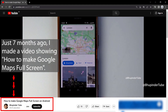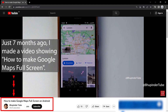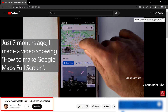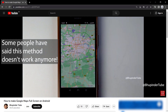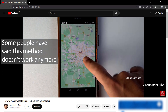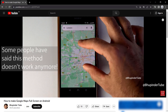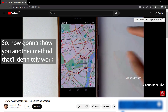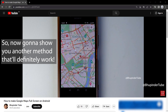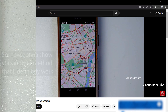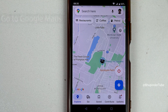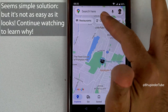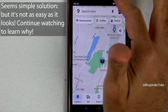A few months ago I uploaded a video on how to make Google Maps full screen. However, some people have said that this method doesn't work for them anymore, so now I'm going to show you another way to make your Google Maps full screen. If you go to Google Maps and swipe up the search bar, it would become full screen.